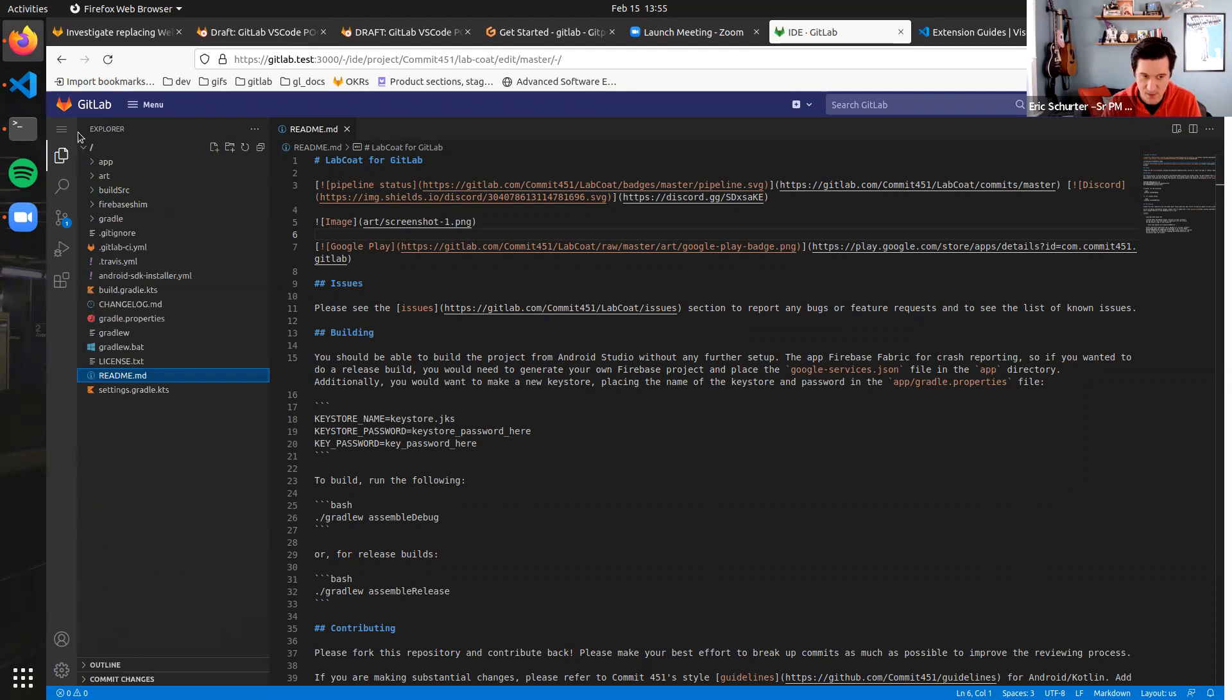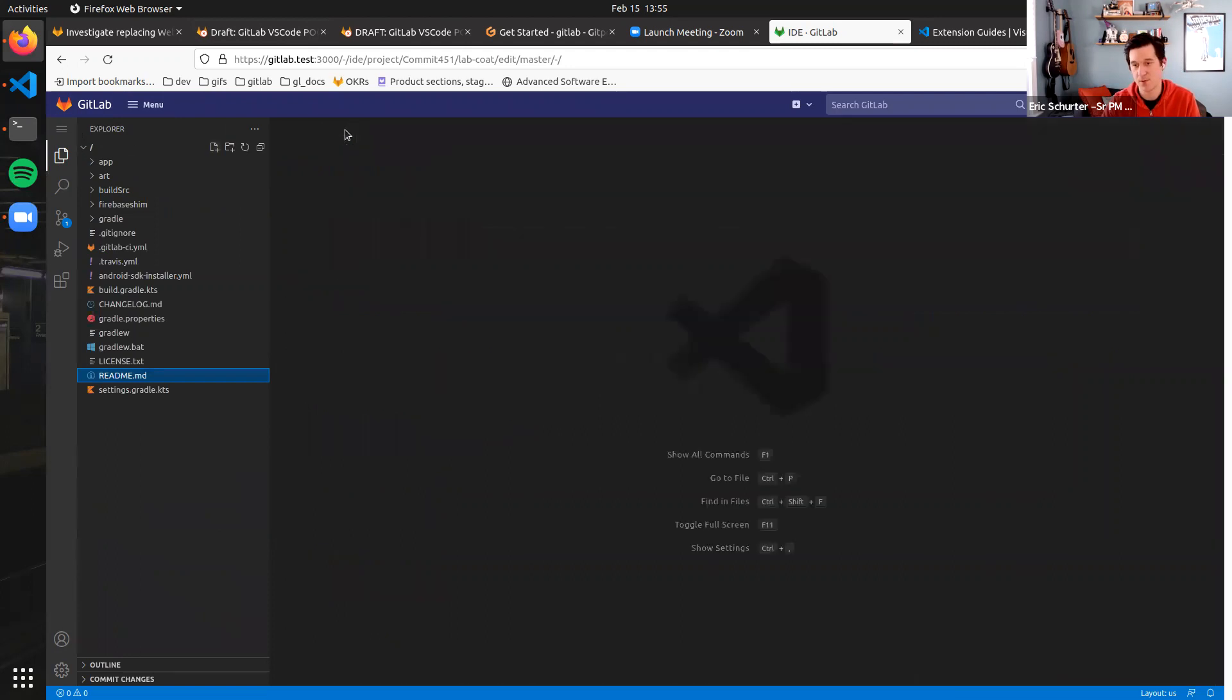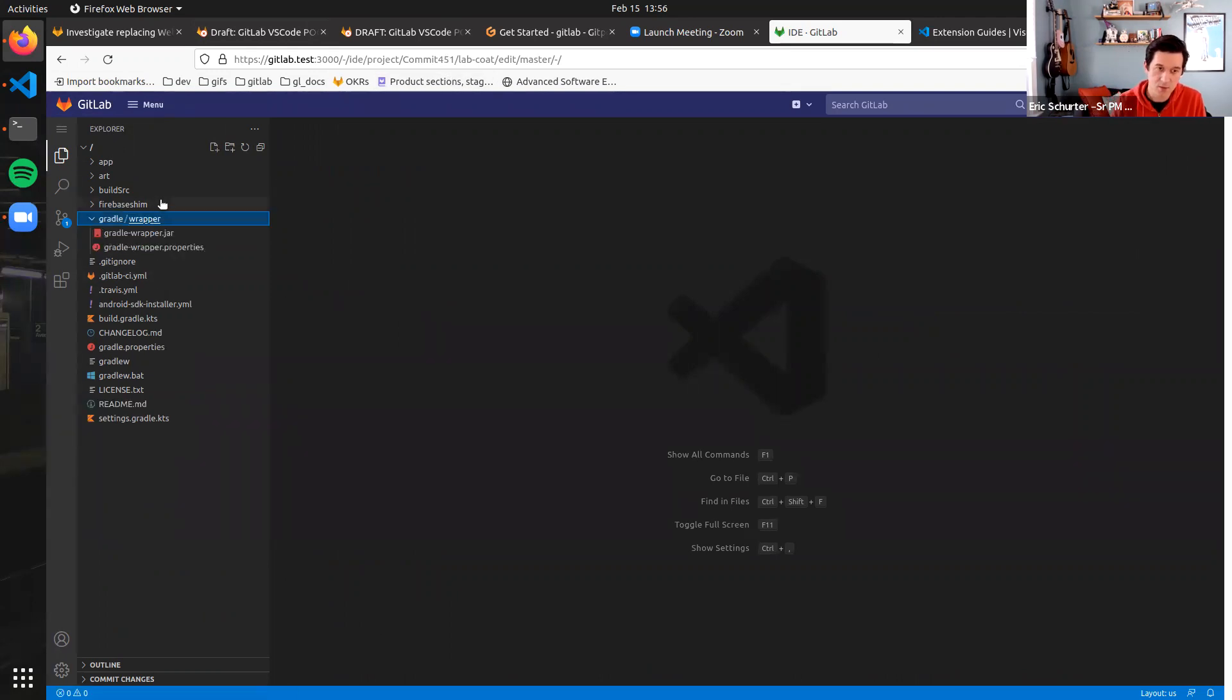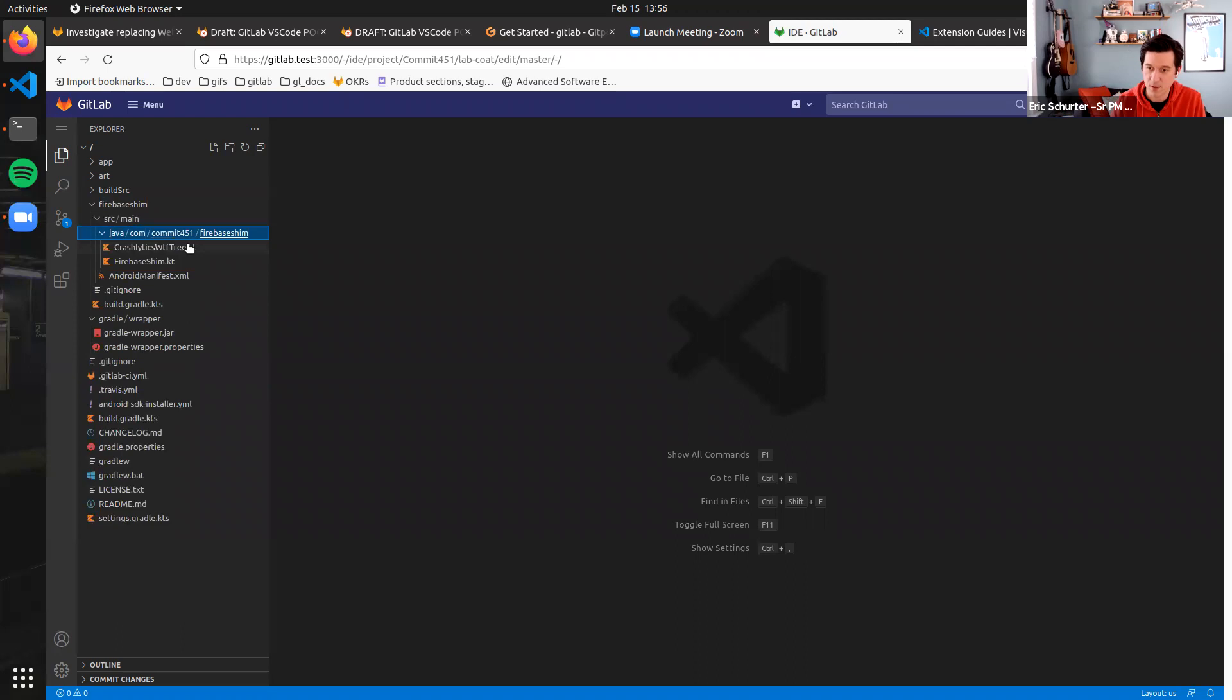One of the things we know about our current web IDE is that when you open up extremely large repositories or large MRs, you have to sit there and wait a little while.